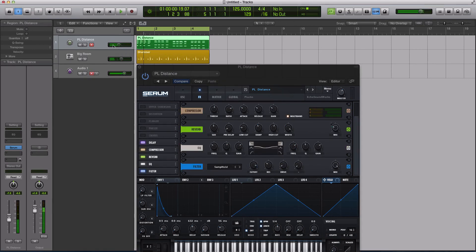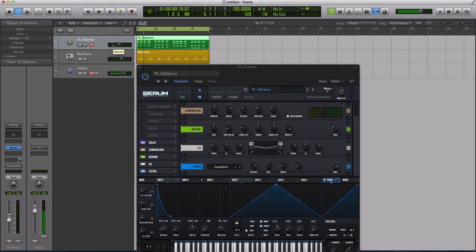So definitely something to play with and don't forget that it's there because it's one of those features in Serum that there are so many. Sometimes I'm like, oh wait, there's this feature that I can use in the filters that I would typically use as an effect or a distortion type.